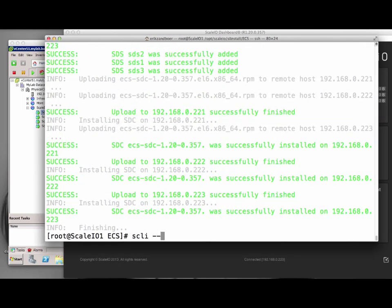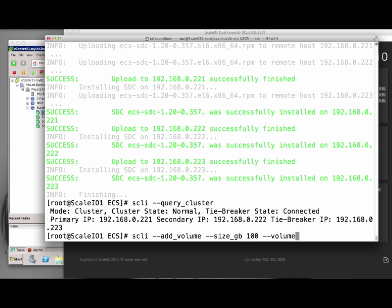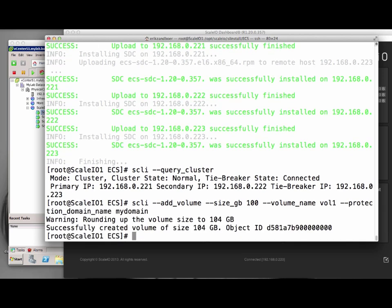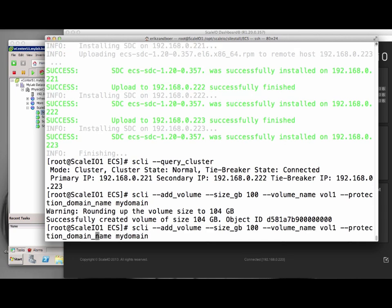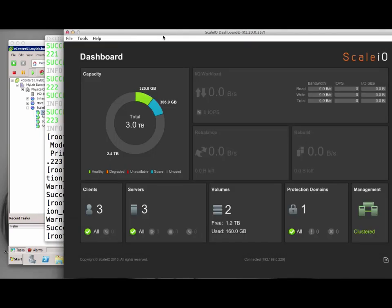Now we can query the cluster. The cluster shows up as being in a clustered state with the tiebreaker online as well. Now we can start to carve out the volumes from the available space within the system. Using the add volume SCLI command, we can create two volumes, one of 100 gigabytes and one of 50 gigs. Note that ScaleIO always aligns the size on an 8 gigabyte boundary.